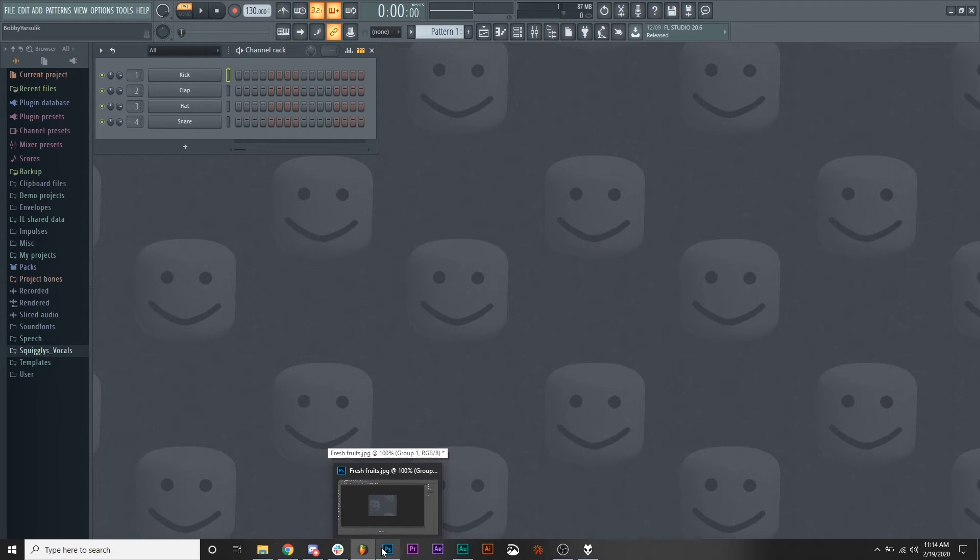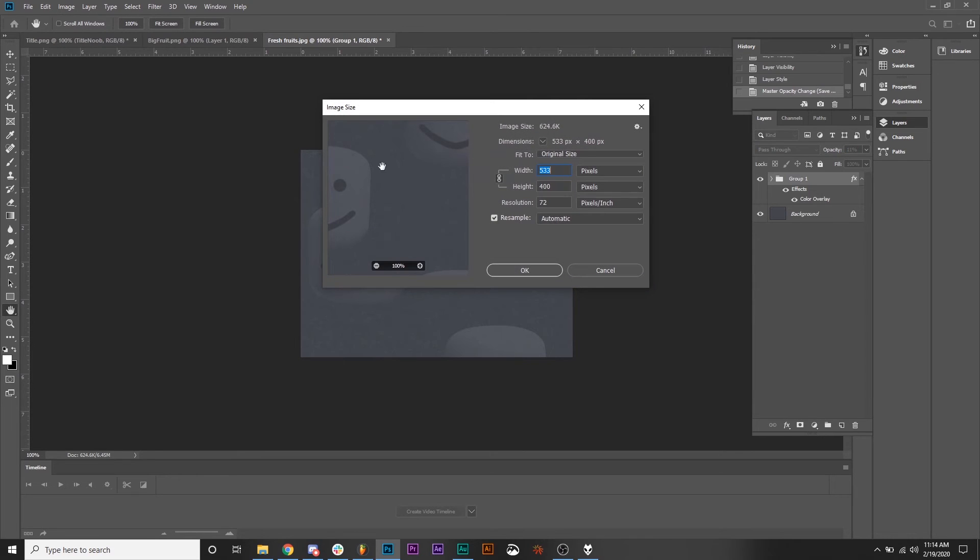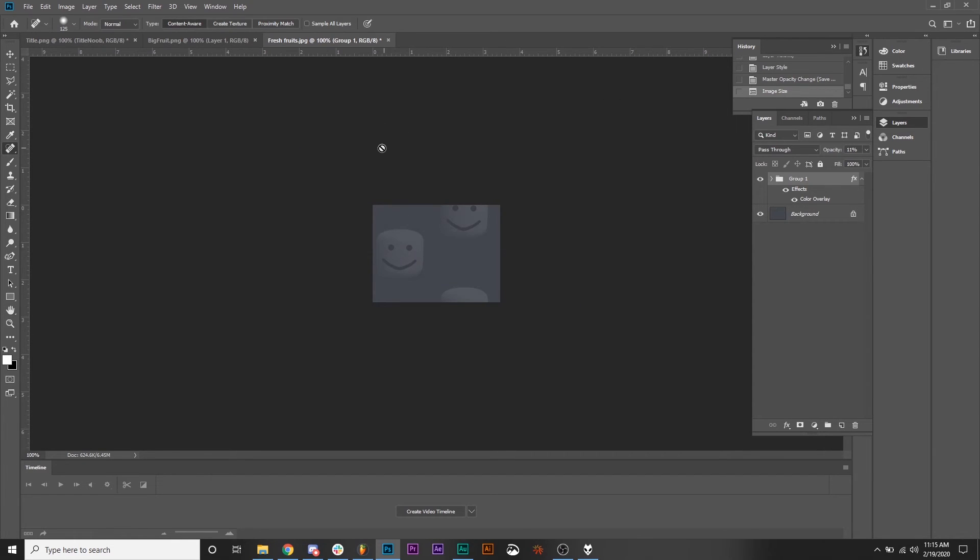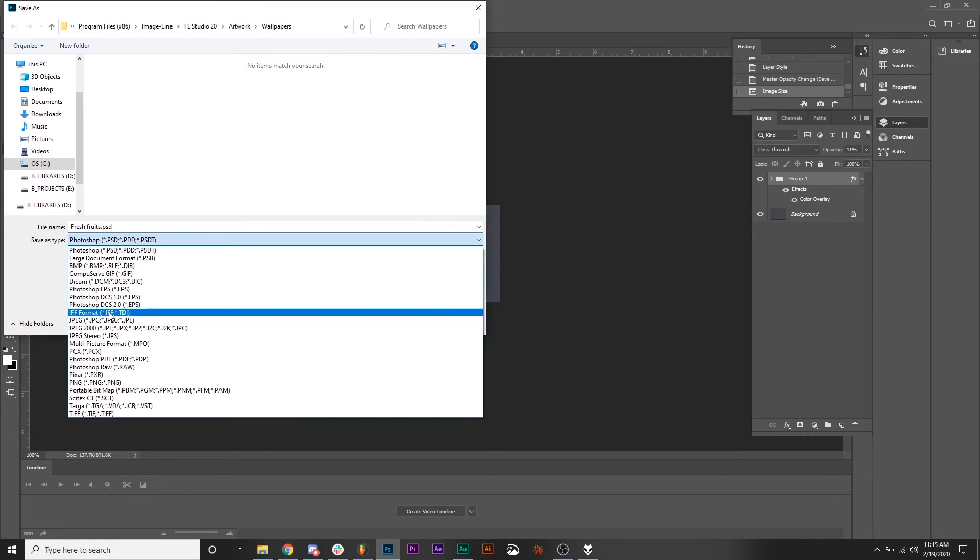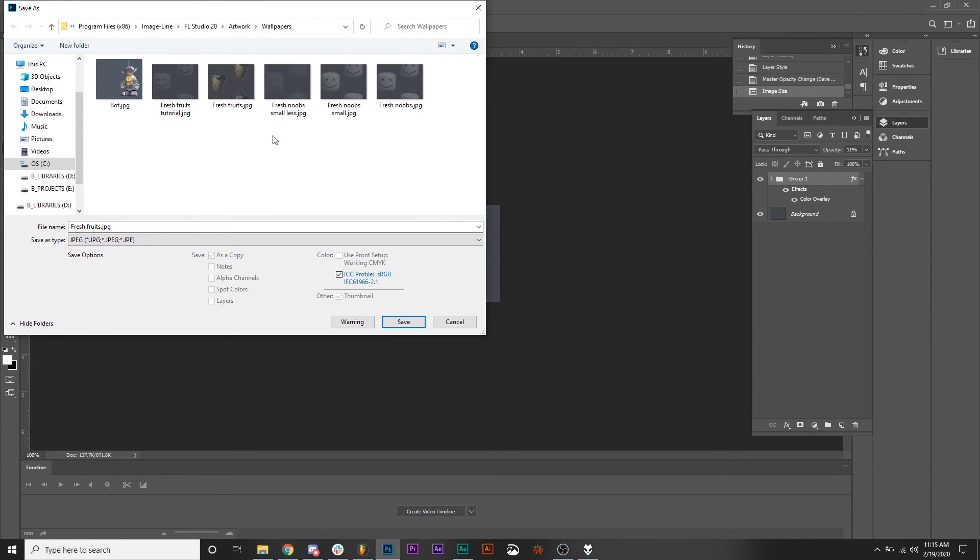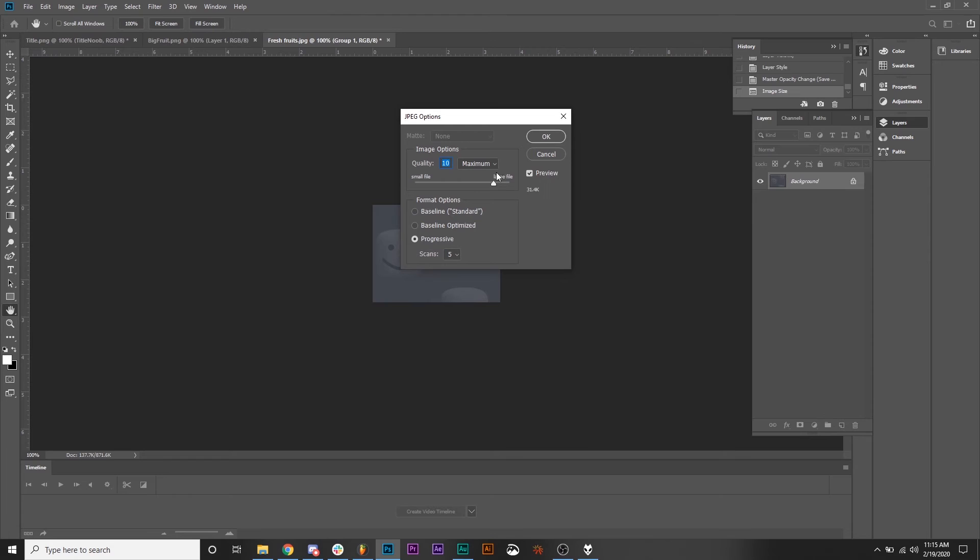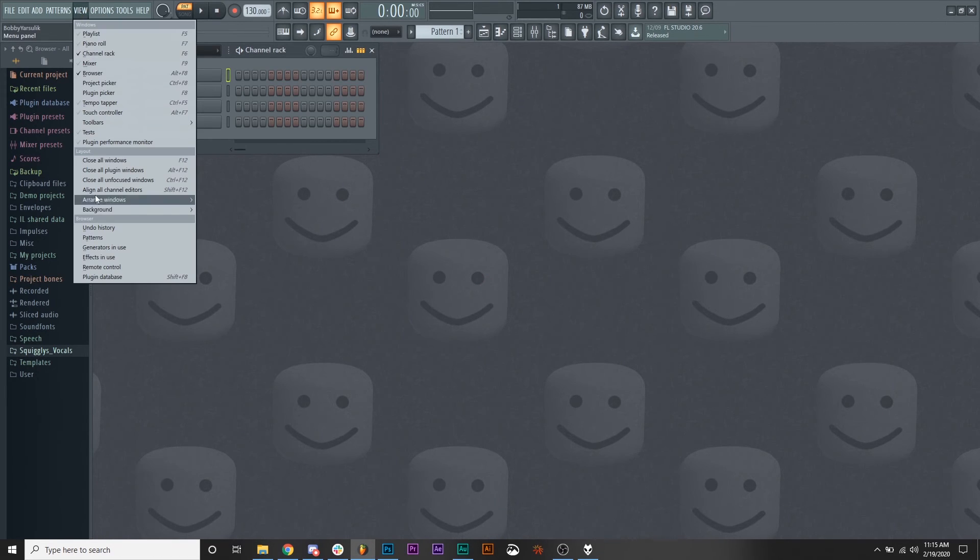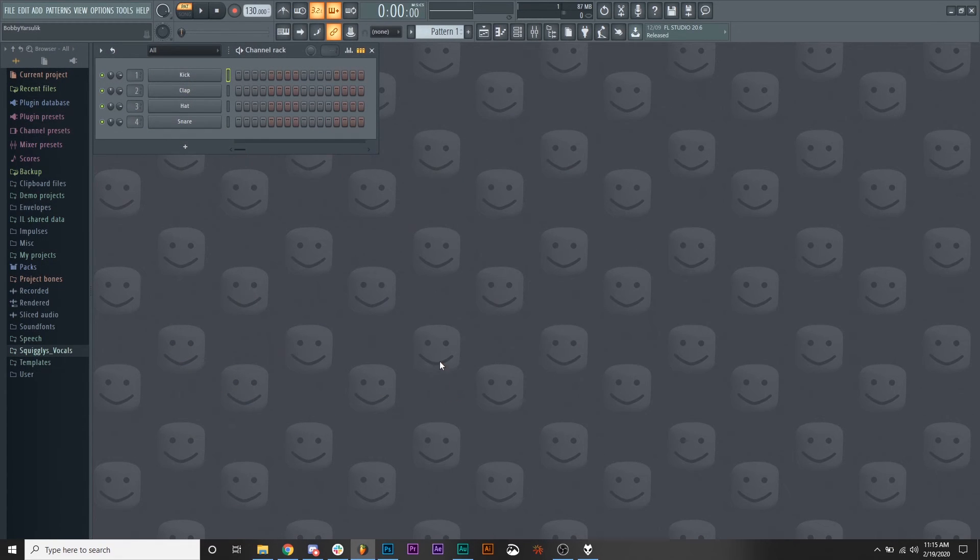You can tell this is a lot bigger. So let's go back into Photoshop and we're just going to go to the image size and make it half the size. Hit OK. We'll call this one Fresh Fruits Tutorial Small. OK. Back in FL Studio. View, Background, Set Image Wallpaper. Fresh Fruits Tutorial Small. Boom.